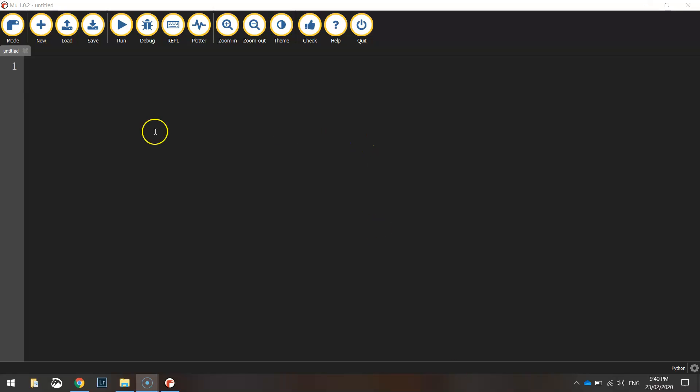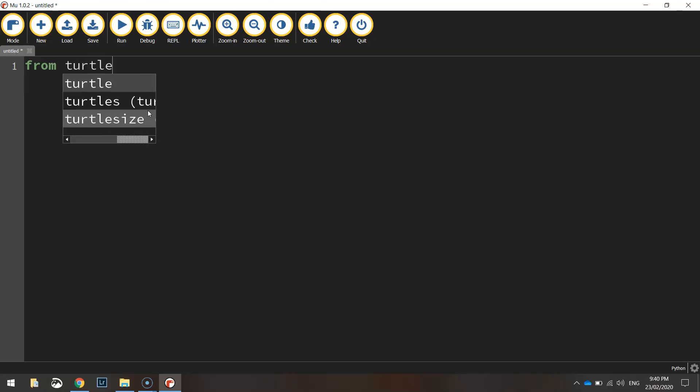Just like our previous videos we are going to start our code off by importing everything from the turtle module. So let's write from turtle import star which is importing all the functions from the turtle module.